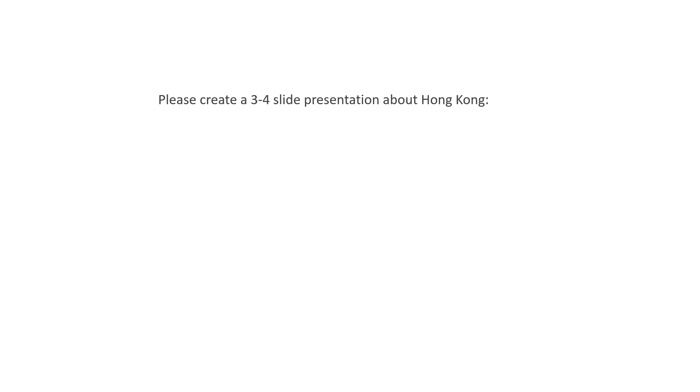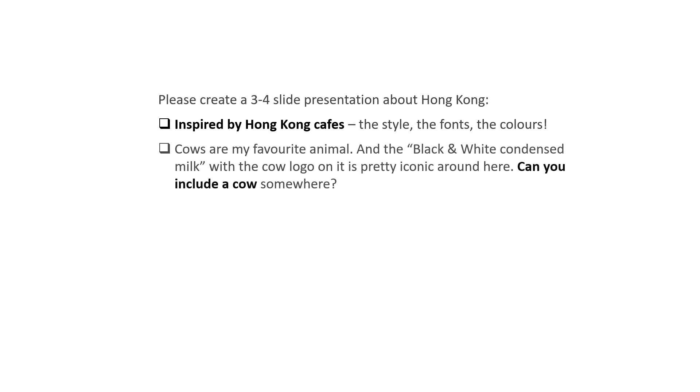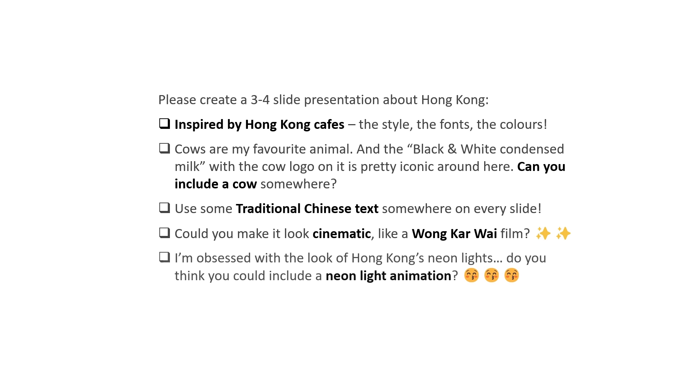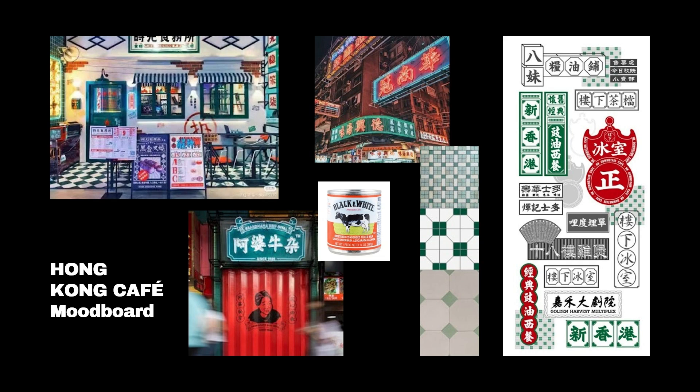So let's have a look at the brief that she sent me. It says, create a 3-4 slide presentation about Hong Kong, which is her hometown, inspired by Hong Kong cafes. She wants a cow there somehow. I need to use traditional Chinese text somewhere on every slide. It needs to look cinematic and I need to add a neon light animation. She also sent me these images for inspiration, which is great because I've never been to Hong Kong and I don't know the Hong Kong cafe aesthetic and I obviously don't know Chinese.